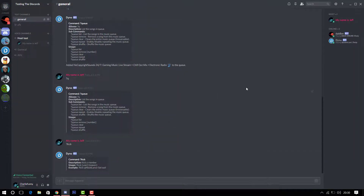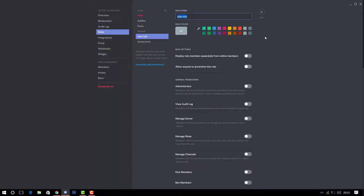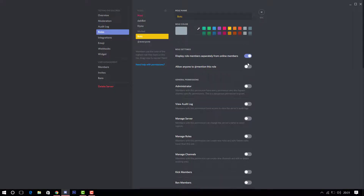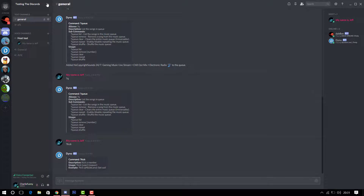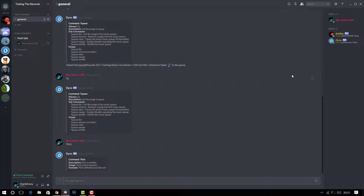If you have a bunch of bots on your server, you can create a role for them. Go to Roles and create a new role — let's call it 'Bots.' Give it a yellow color, save changes, and you can even give it admin permissions since it's a bot. Then assign that role to your bots. It organizes them very nicely on the member list.